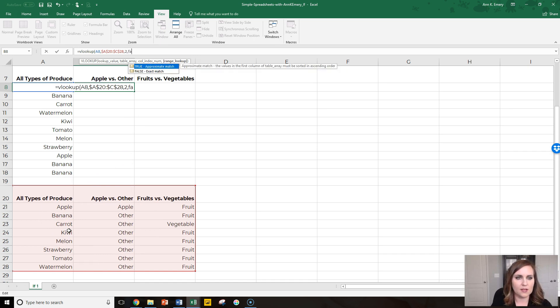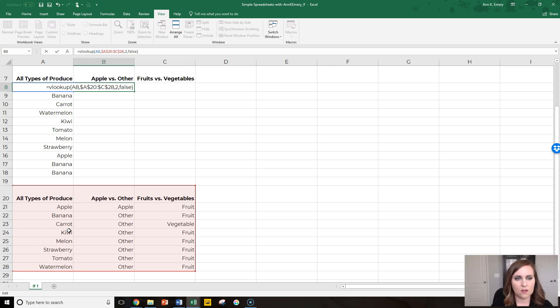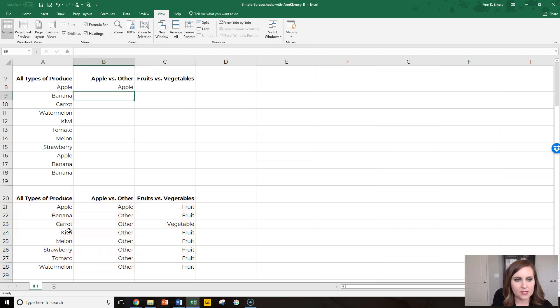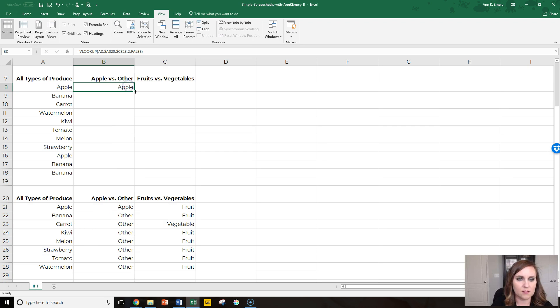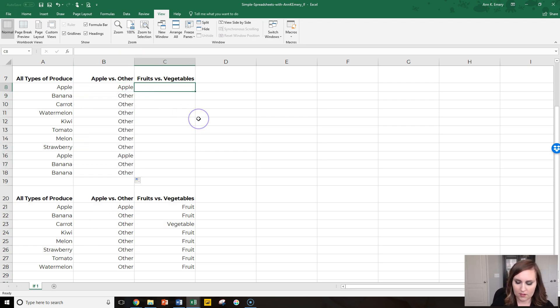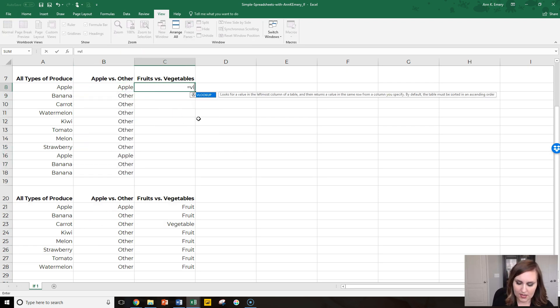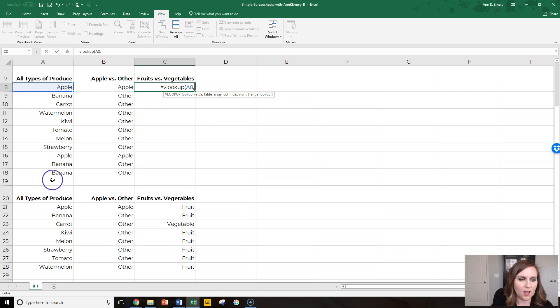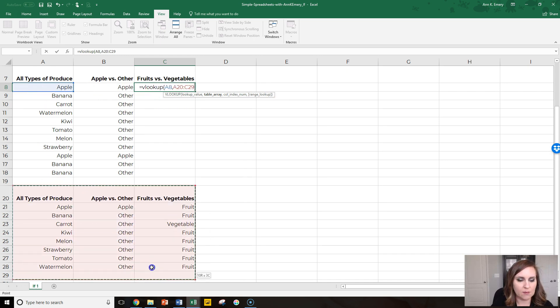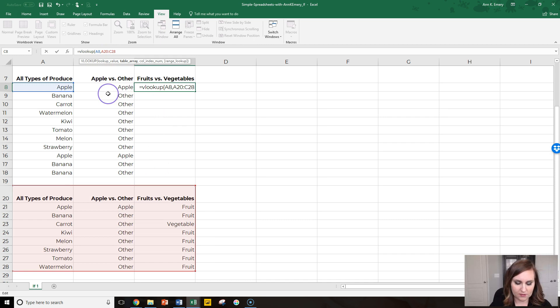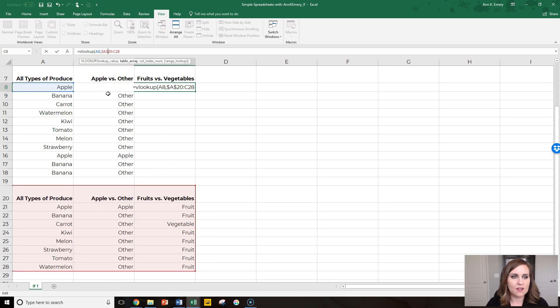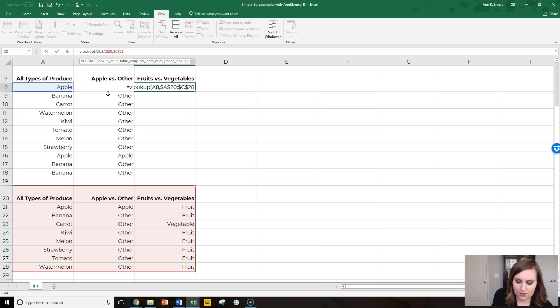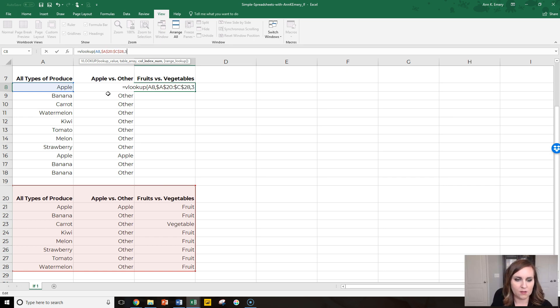You do it one more time: equals vlookup, look up this value, where do we look it up? In this table. We don't want that table to move around so we have to change our relative cell references into absolute cell references with the dollar signs. Comma, we care about the fruits versus vegetables column, column three.